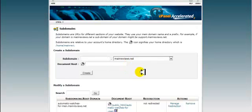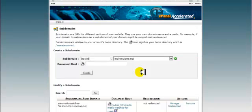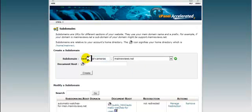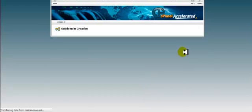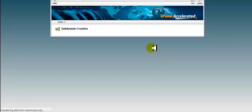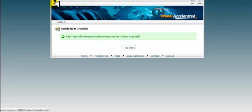I'll name my subdomain best digital cameras, separated by a hyphen. I'm going to click on create. That's been created. So now I'm going to go back home.